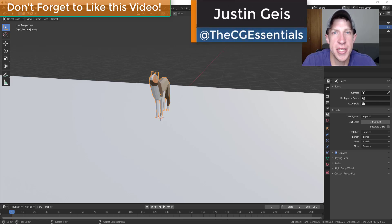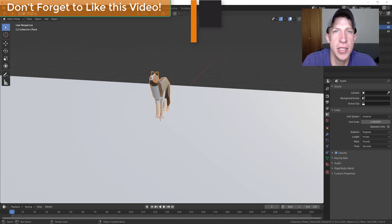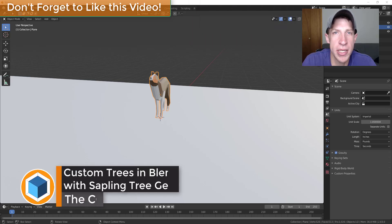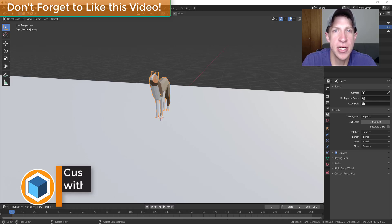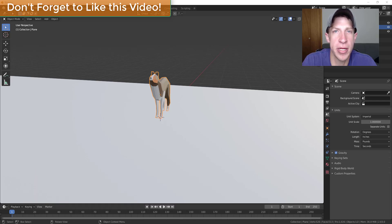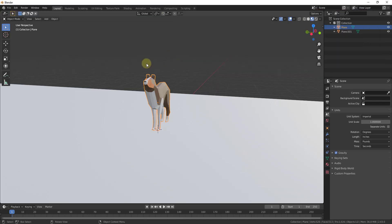What's up guys, Justin here with cgessentials.com, back with another Blender add-on tutorial. In today's video, we're going to check out a free add-on that ships with Blender that you can use in order to quickly create different kinds of trees inside your Blender models. Let's go ahead and jump into it.